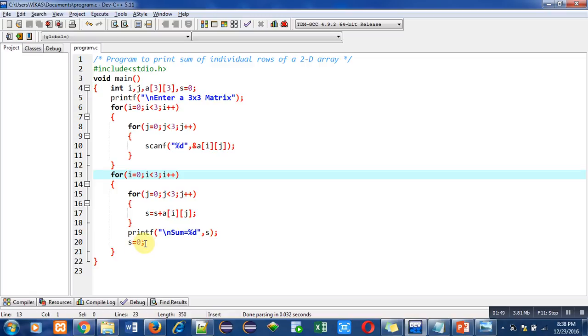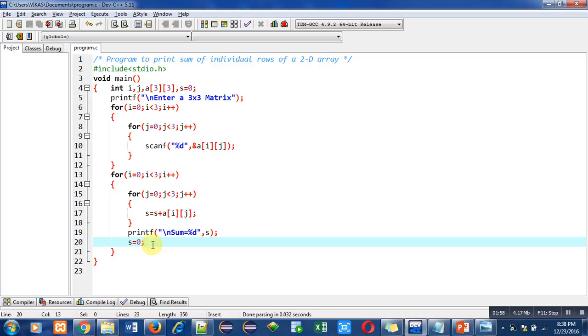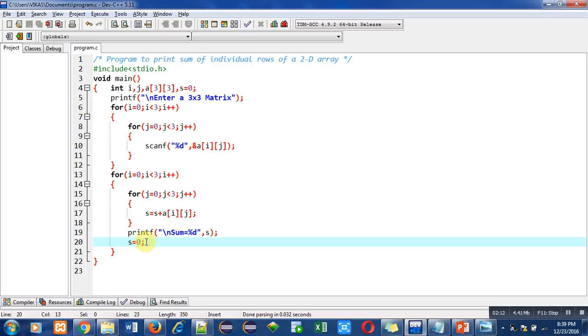Because after printing of s we want to add values of second row. So if s contains its previous addition, then addition of second row will be added to addition of first row. That's why I have re-initialized s with 0 so that it will only be printing the addition of second row.